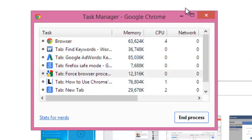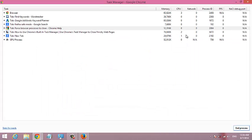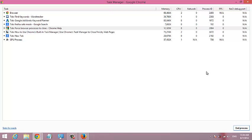You can maximize this window to see the memory, CPU, network bandwidth, and even the process ID of the particular processes in the Google Chrome browser.